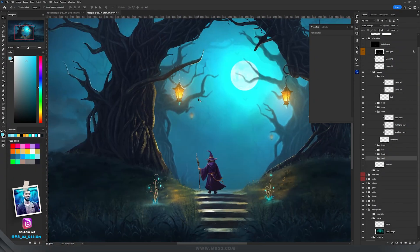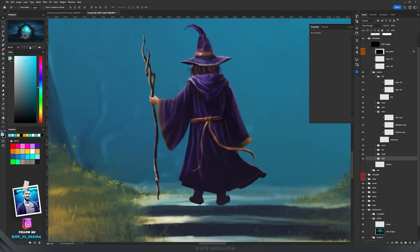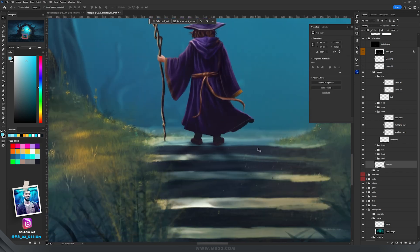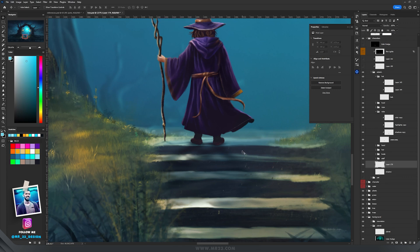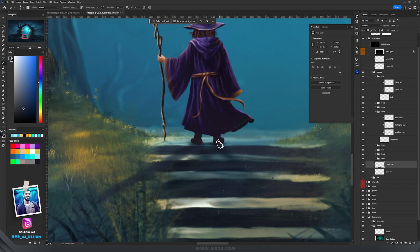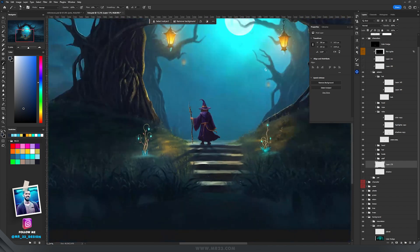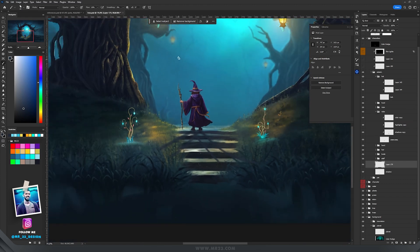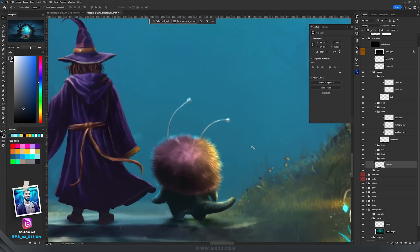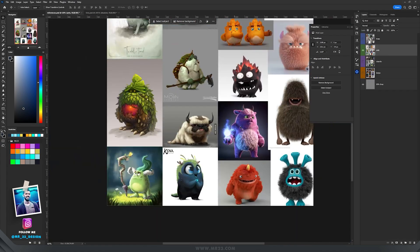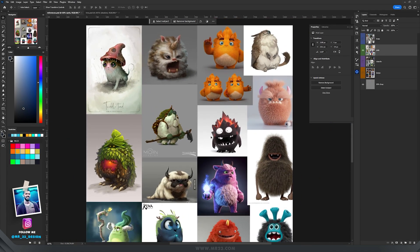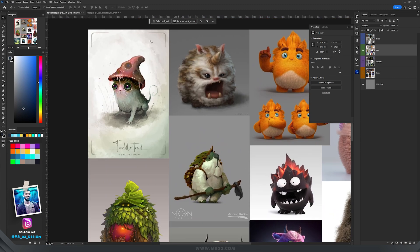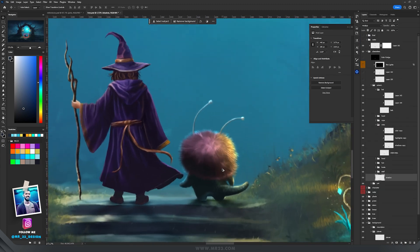Because we have two light sources close to our subject, I painted a shadow that goes in two directions — one from each light source. Then I painted a little cute pet near the wizard. I got inspired from many pictures I found on Pinterest, studied how other artists did their pets, and tried to create a really unique and weird pet of my own.